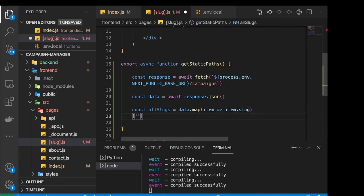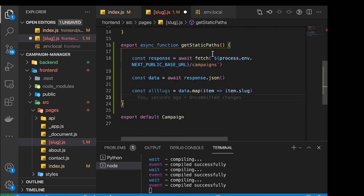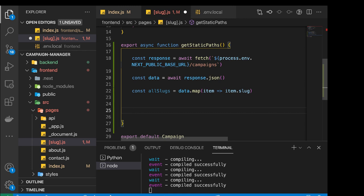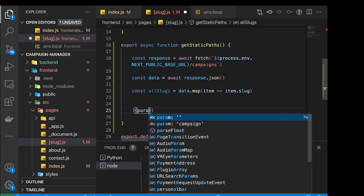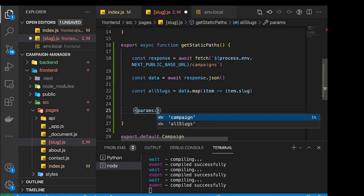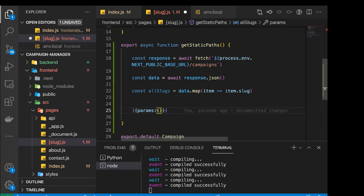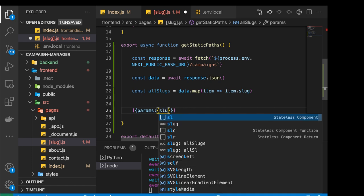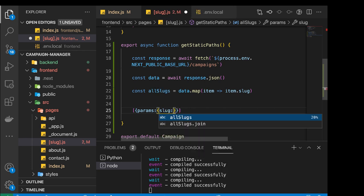So something like slug A, slug B, slug C. Now the return from getStaticPaths should follow a format that has a params key and then the slug itself. In getStaticPaths we should return an array, and that array should contain objects where each object has a key called params, which is also an object. And inside that object there can be the slug — so slug is going to be a slug value like this.